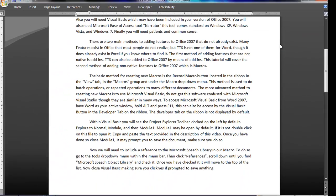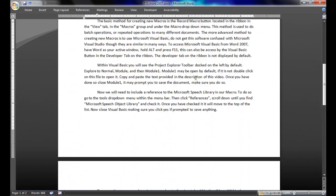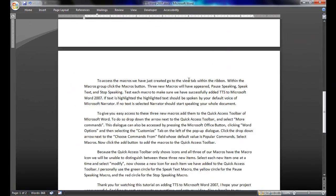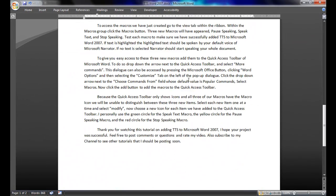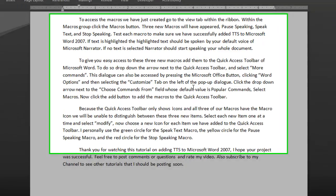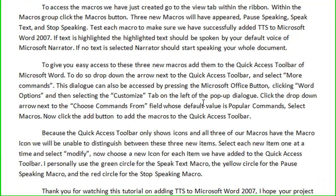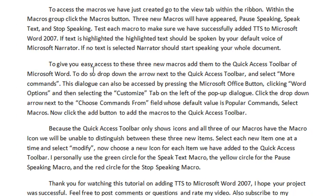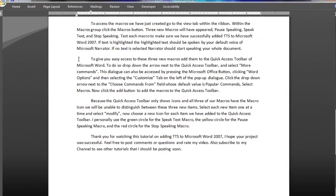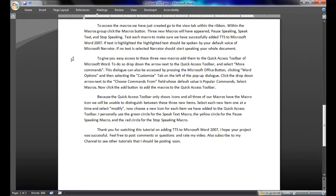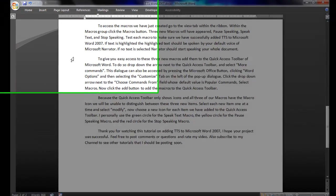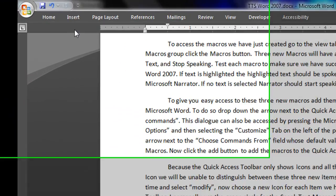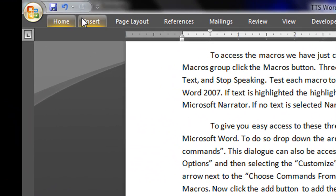If text is highlighted, the highlighted text should be spoken by your default voice of Microsoft Narrator. If no text is selected, Narrator should start speaking your whole document. To give you easy access to these three new macros, add them to the Quick Access Toolbar of Microsoft Word.